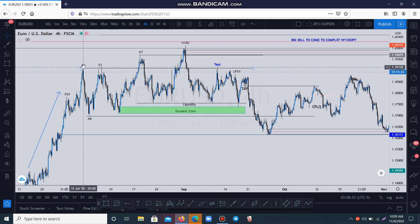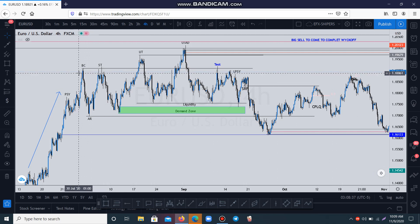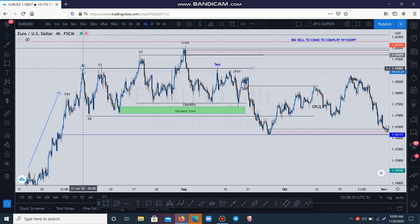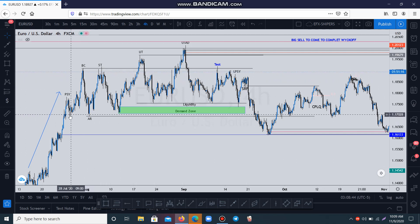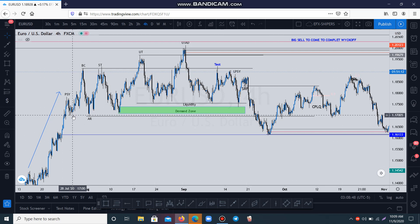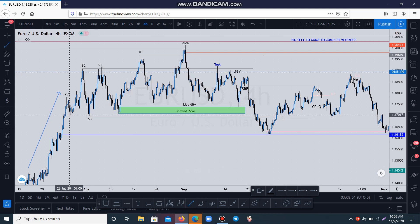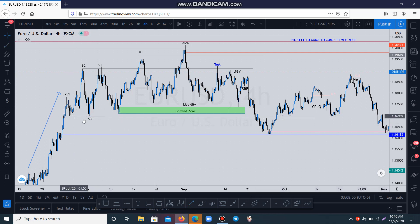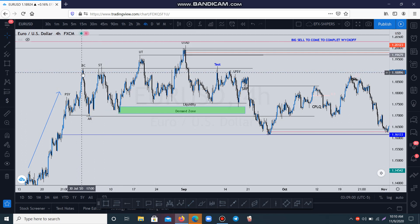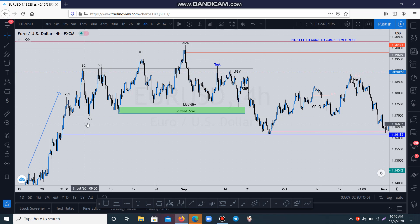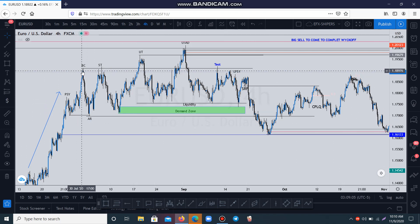Then the market gets to this area and creates a base — market created this base here. Then market dropped to come and break this structure. They break this structure small — if you don't pay attention you won't even understand there is a break of structure. Market broke this small structure with a pin, then pushed to the outside. We have our strong supply level; market created demand and market created a supply on top here.